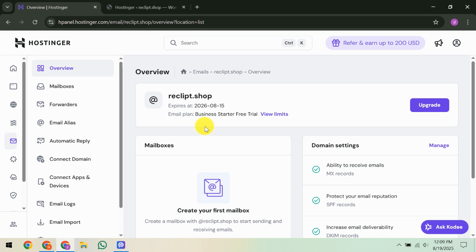The next step is crucial, configuring your domain's DNS records. In your domain's DNS zone, you'll want to add Hostinger's specific MX, SPF, and DKIM records.